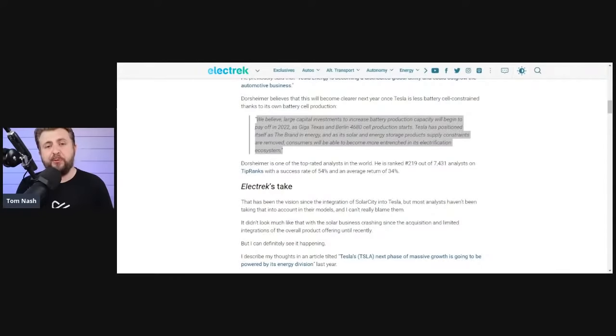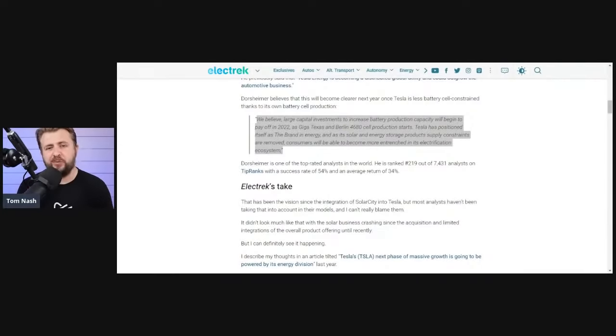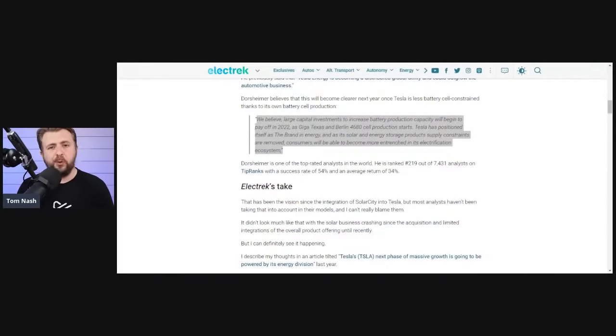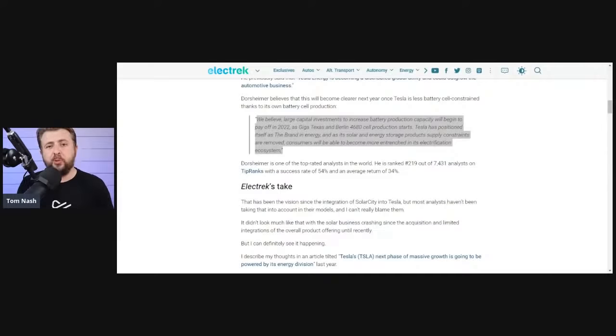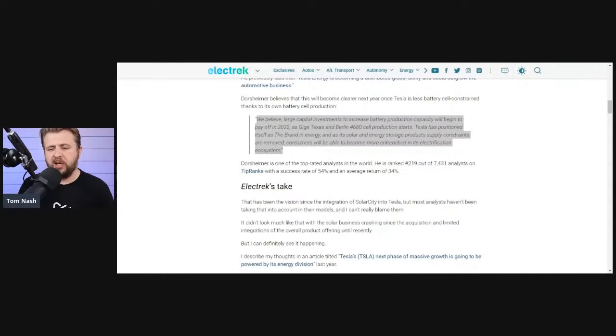Tesla is so far ahead in the energy business as far as creating an ecosystem with network effects with their energy business. And if you don't believe me, just ask Apple who just bought their stuff for their solar farm.